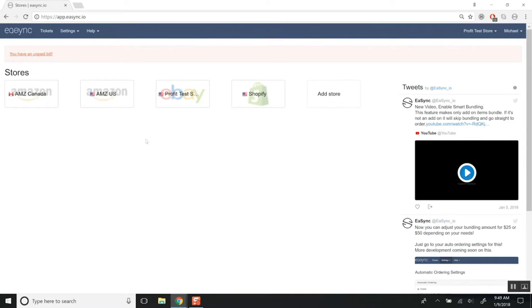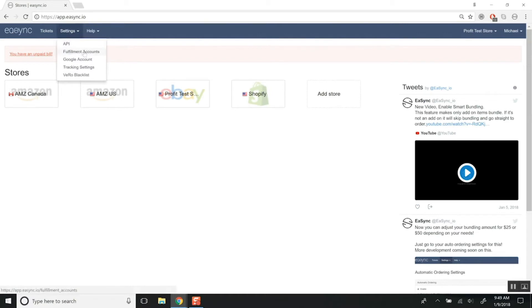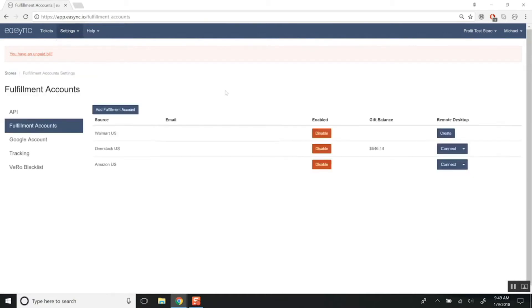Normally I have you go to the store that you want to access, but in this case it's not going to be specific to a store, it's going to be specific to your account. You'll just need to go to Settings and go to Fulfillment Accounts.